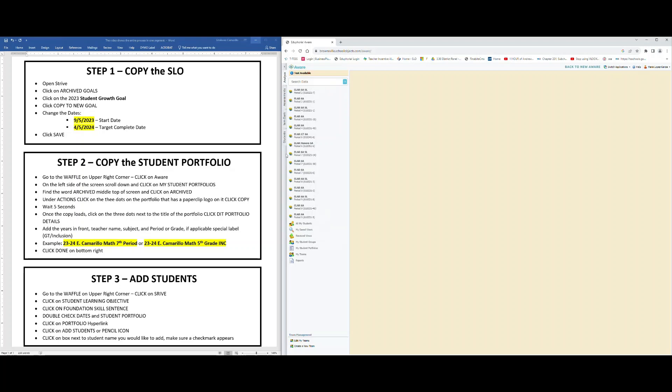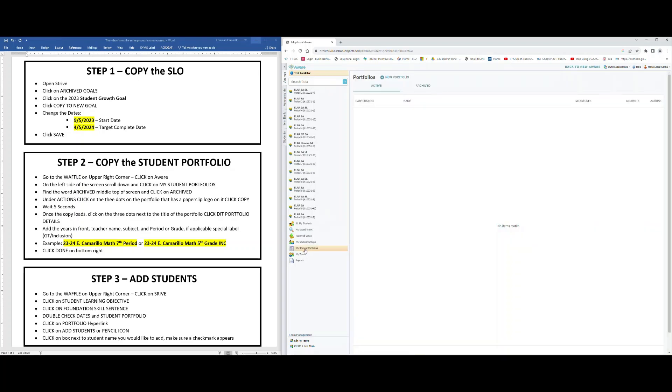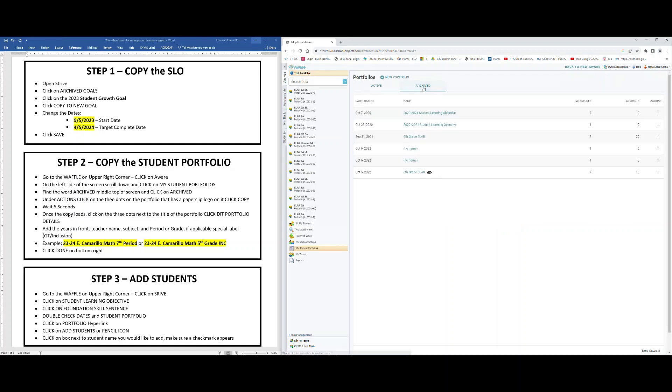Go ahead and click there. Do not worry, it should load this type of blank screen where it says no items match. What I want you to do is find in the middle upper section where it says Archived, click on Archived.